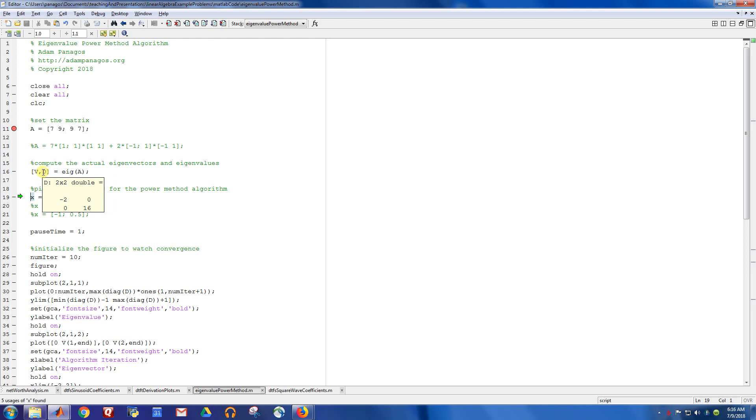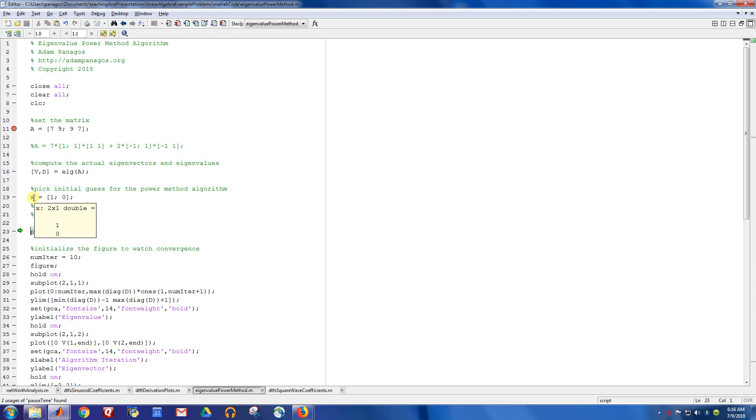And if we do an eigendecomposition, we can get the eigenvectors and the actual values of the matrix. So this had one eigenvalue of minus two and another eigenvalue of 16. Here is my initial guess for the power method. Remember, one of the entries has to be one.